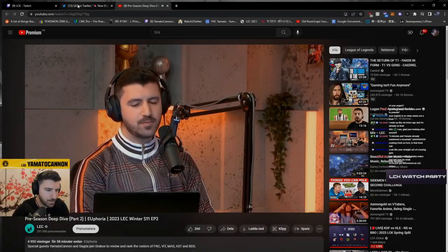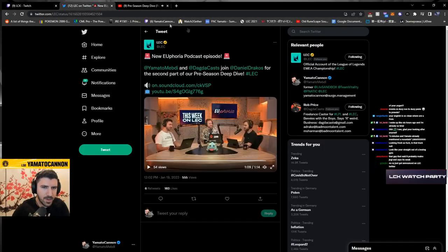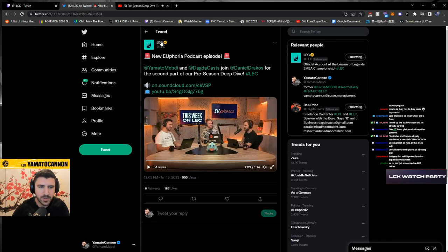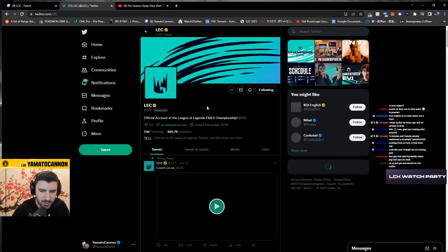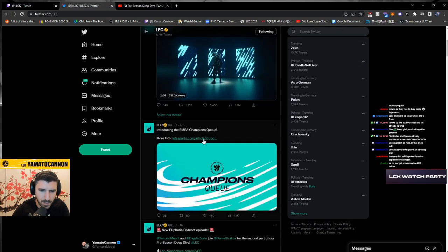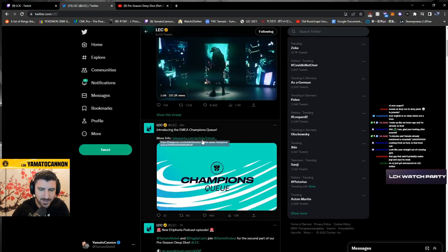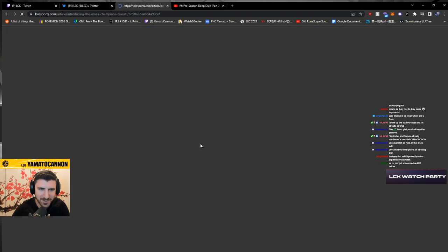I think the main thing is, will there be EU Champions Queue? Just got announced. Introducing the EMEA Champions Queue.